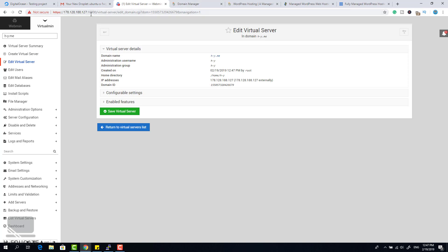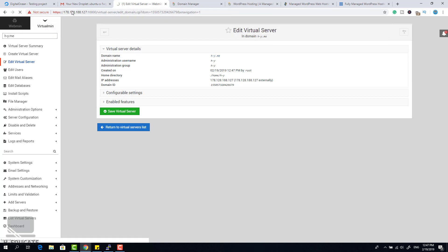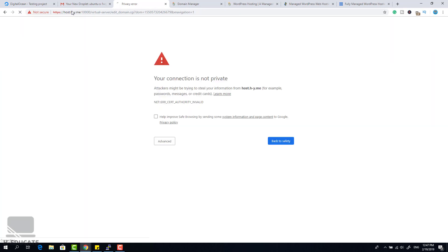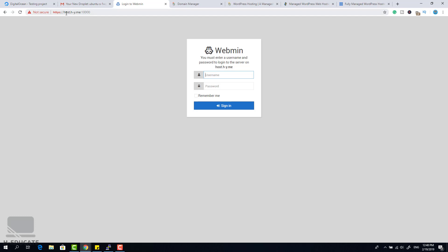The virtual server is created and we are ready to install WordPress. The domain migration appears complete so let's switch to host.h-y.me. The domain name is now working. Let's log in using the domain for the first time. Now we are ready to install WordPress on this virtual server.